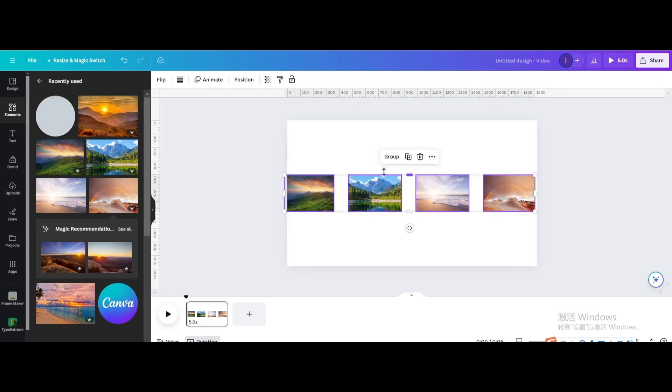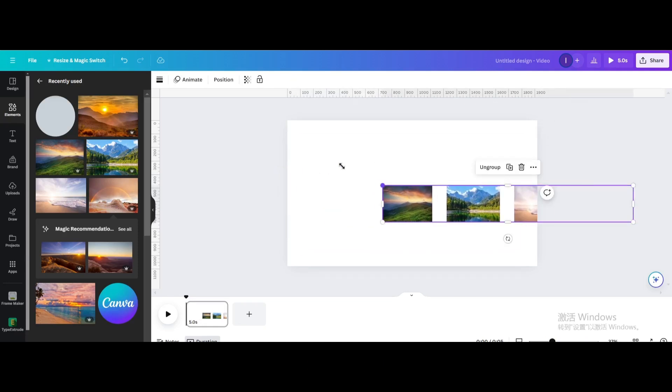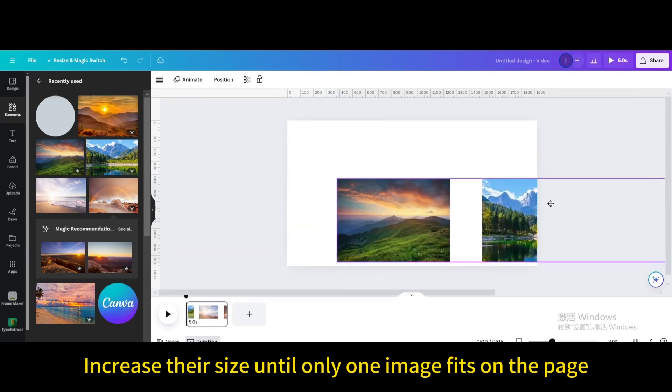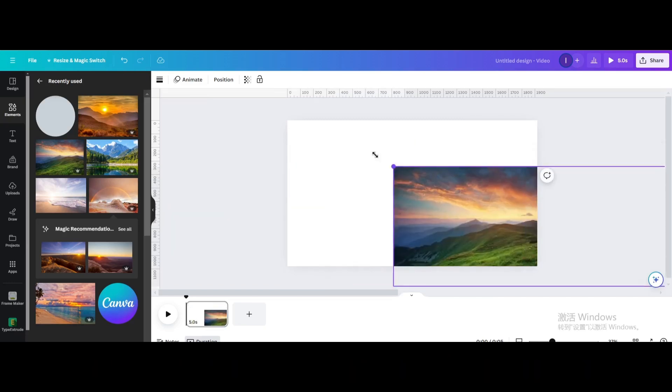Select them and group. Increase their size until only one image fits on the page.